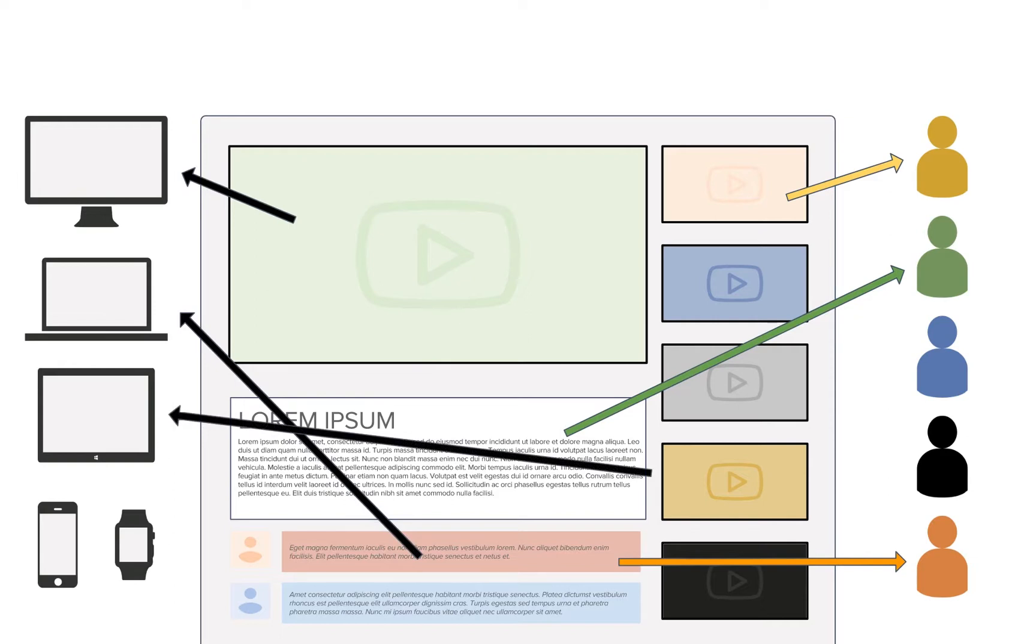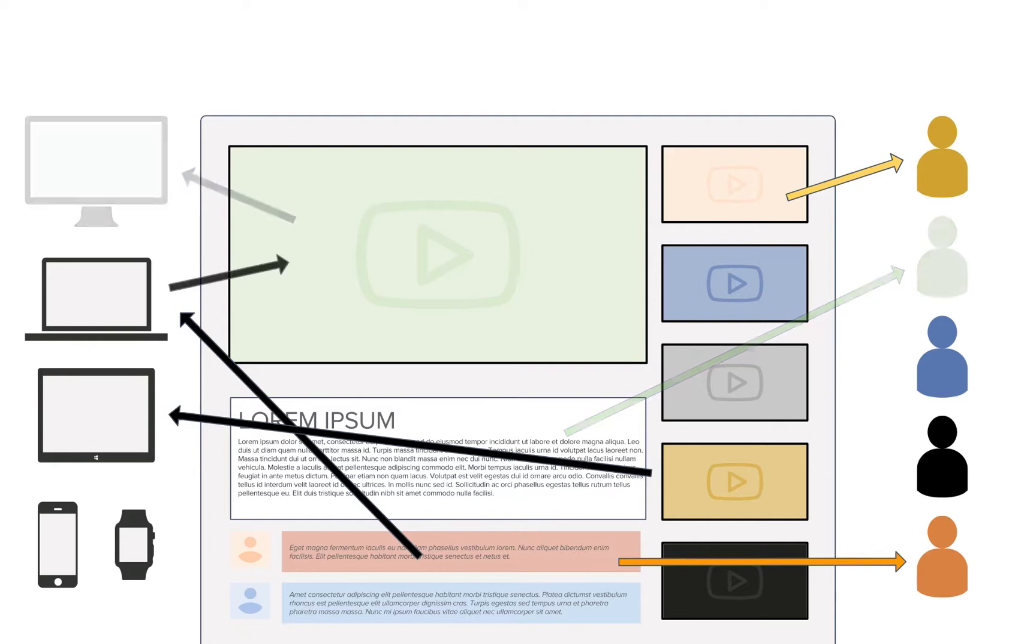Such scenarios would require instant adaptation of UIs as users and devices join and leave the scene.